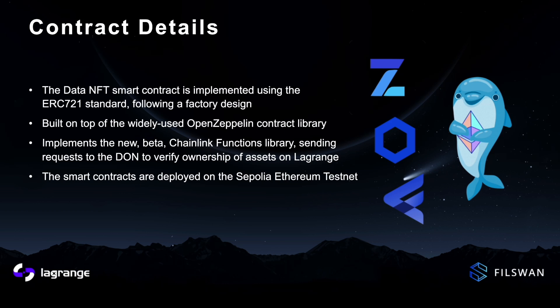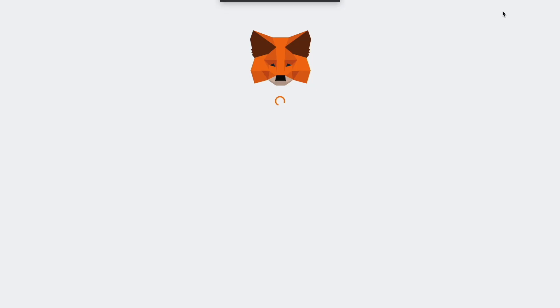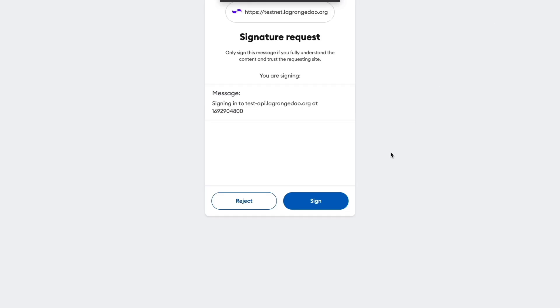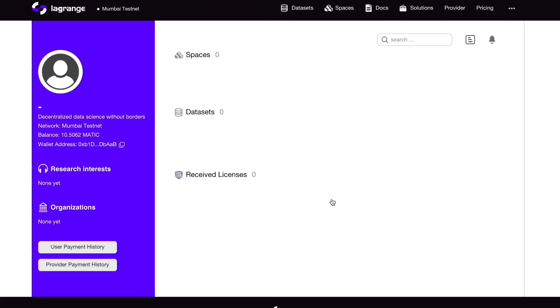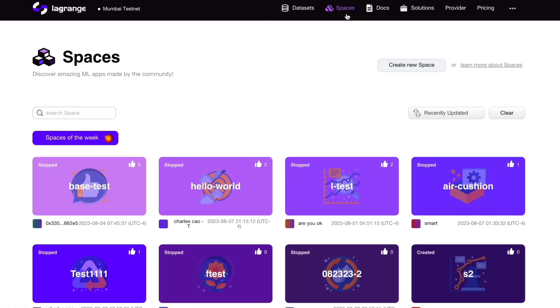The smart contracts are currently deployed on the Sepolia Ethereum testnet as well as the Mumbai Polygon testnet. If we head over to LagrangeDAO.org, we can log in using our MetaMask, sign the transaction, and head over to spaces.